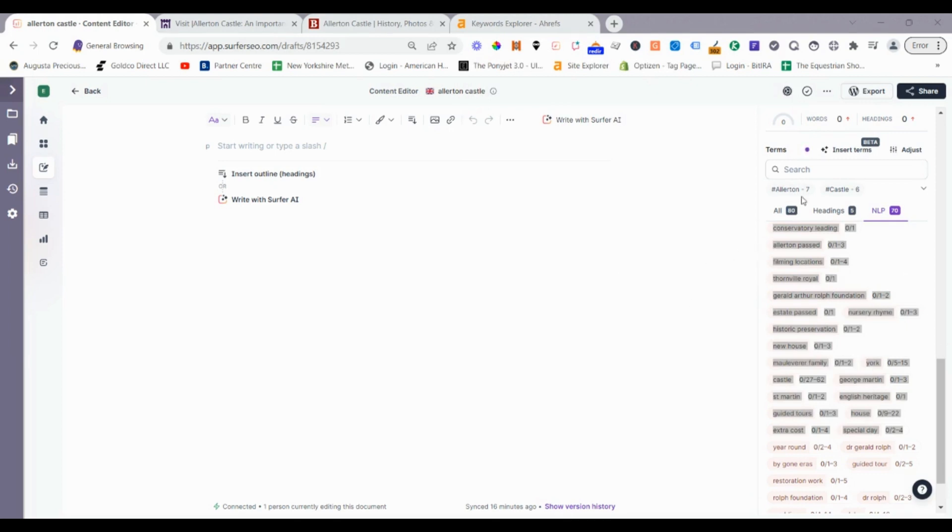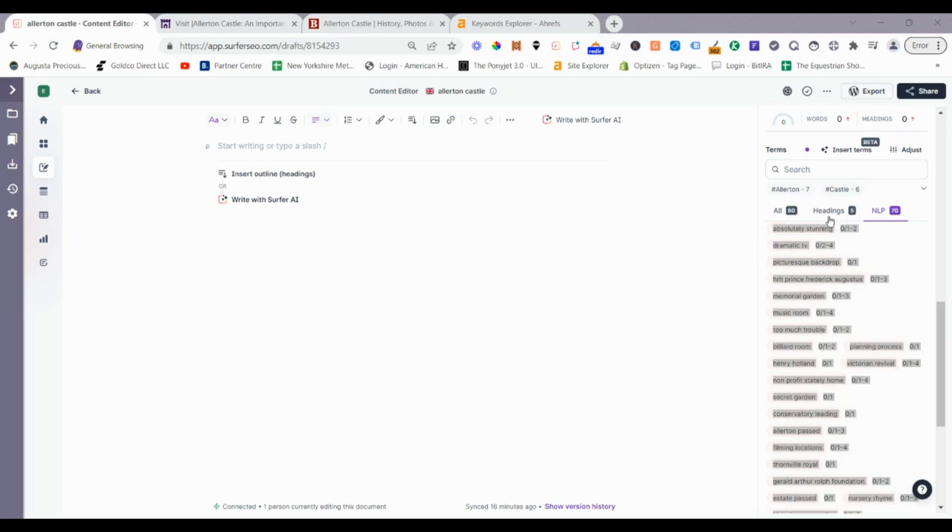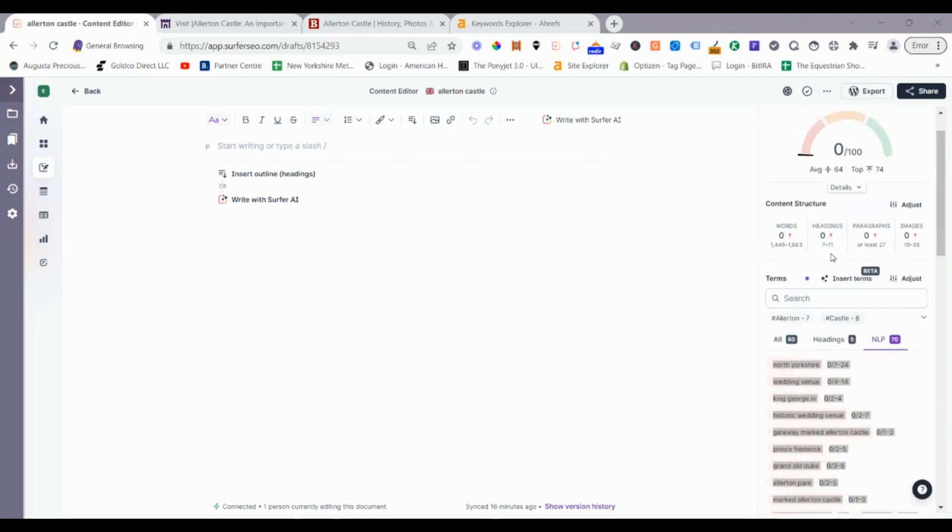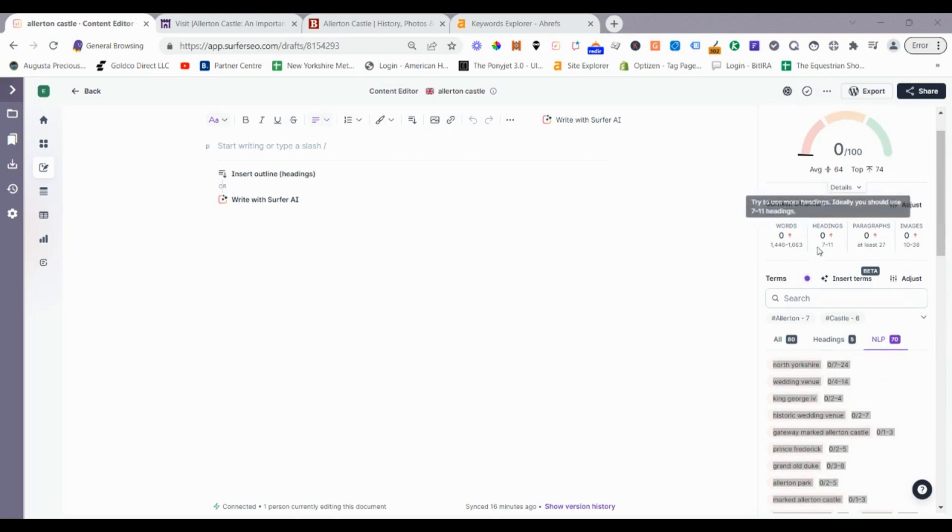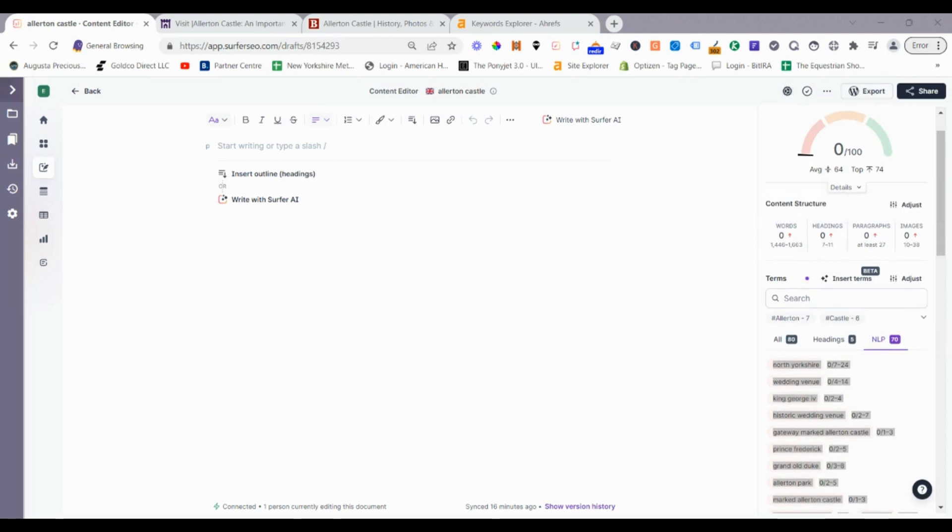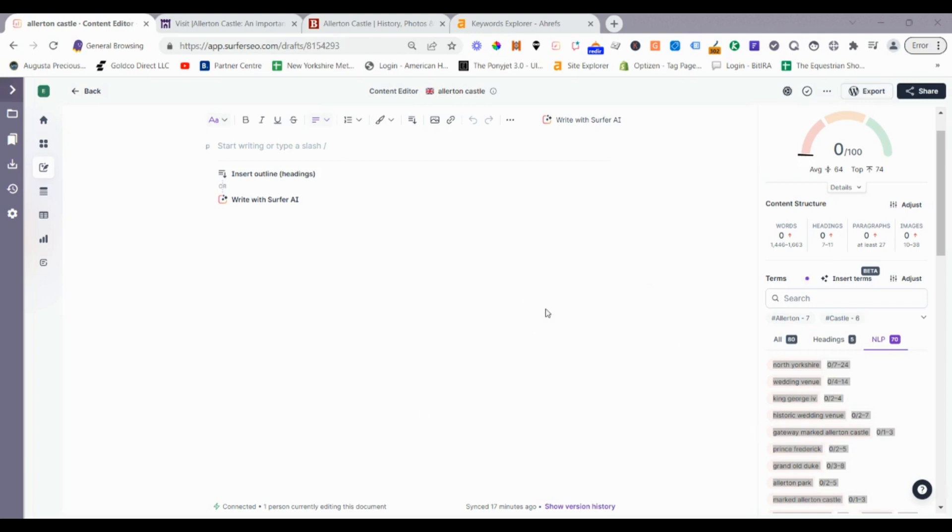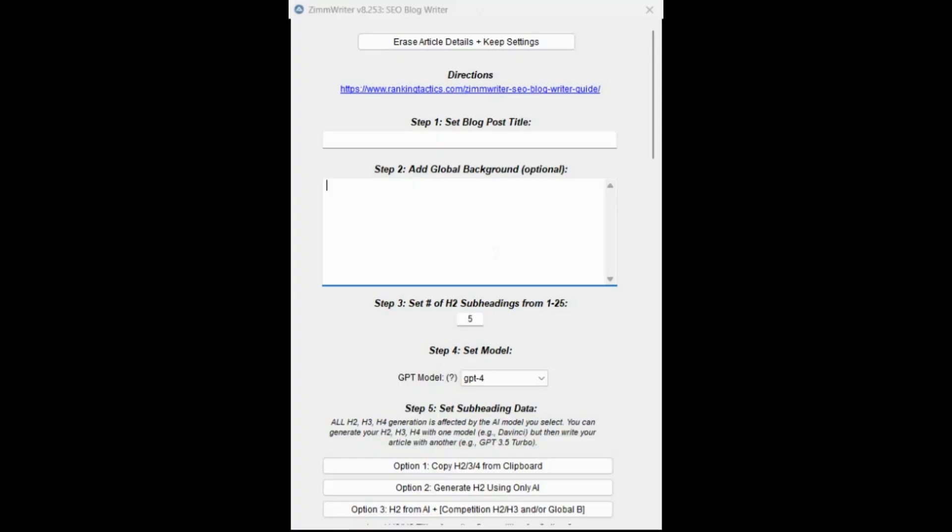I've got that. Then the last thing we need is the number of headings. The recommended headings based on these competitors is between seven and 11. I'm going to go for 10 in this particular setup. That's all the information we need from Surfer initially. We're going to take that and then now go to Zimrider and then we'll come back later and paste the output into Surfer as well.